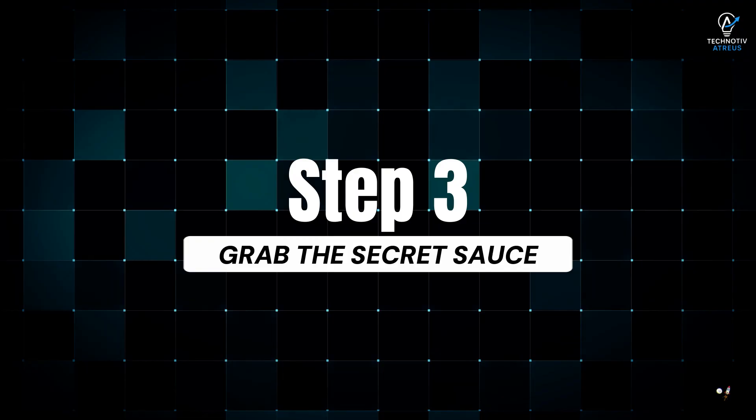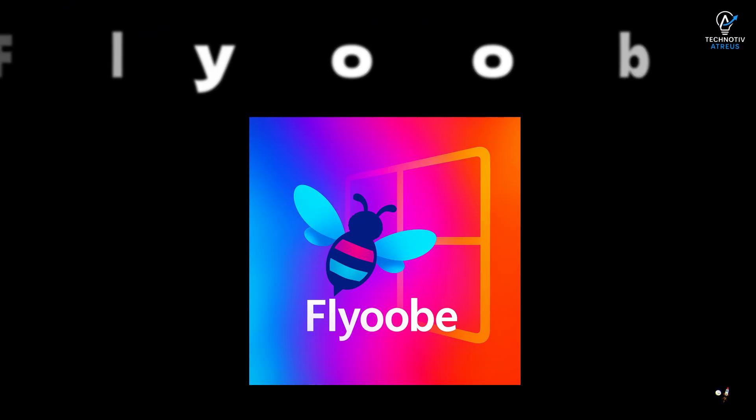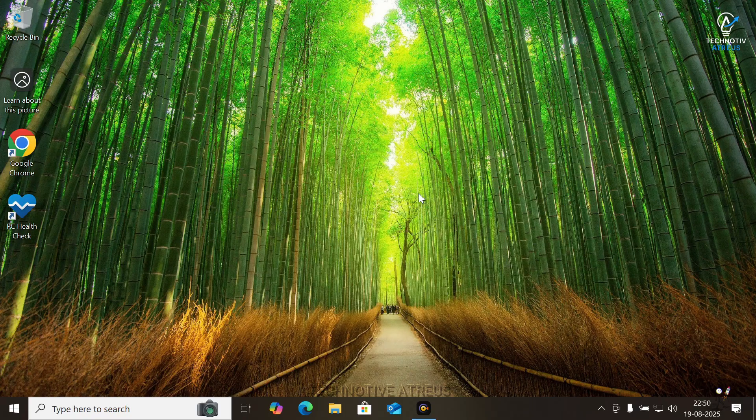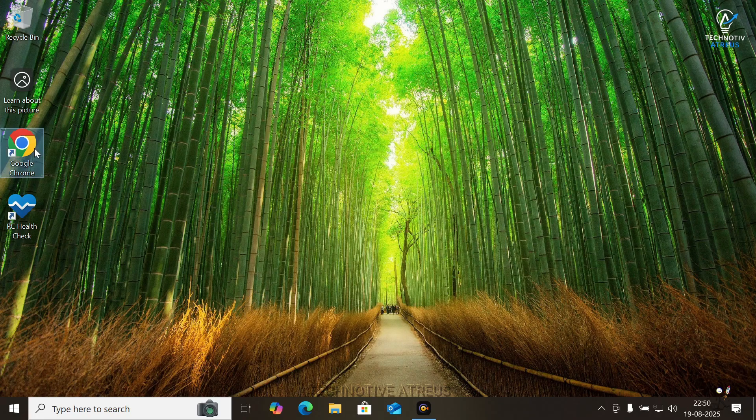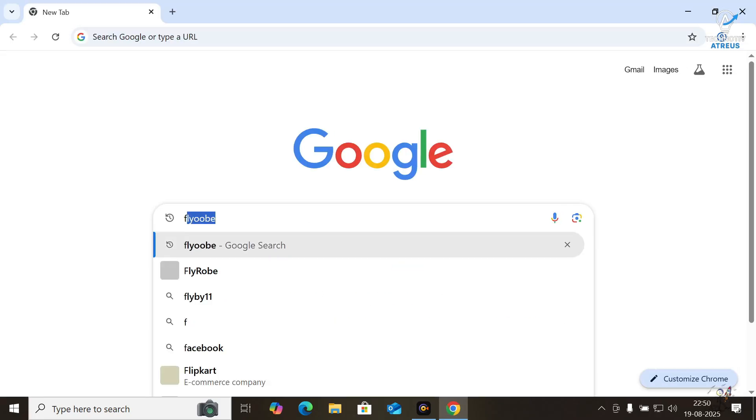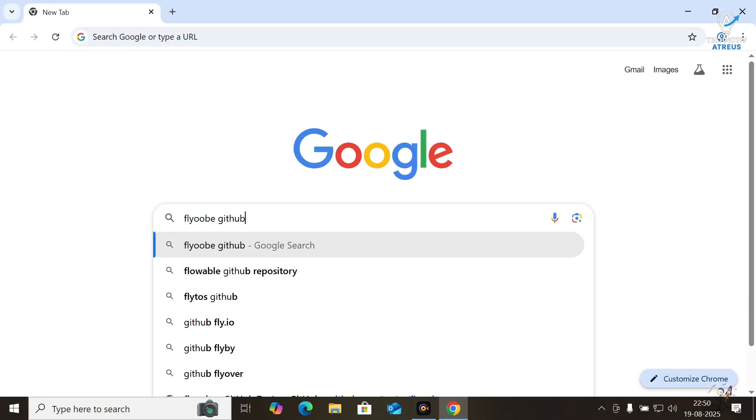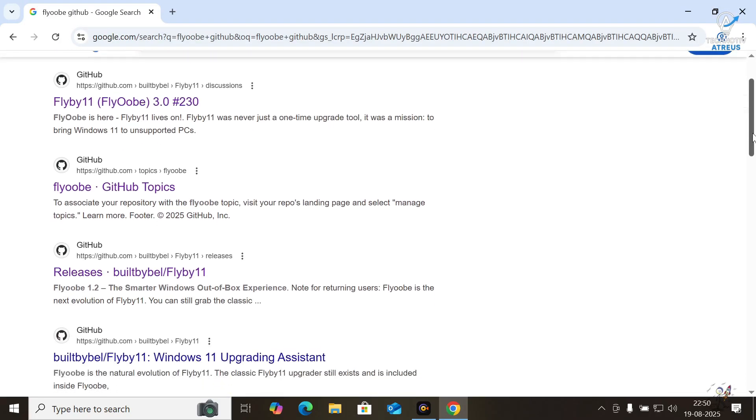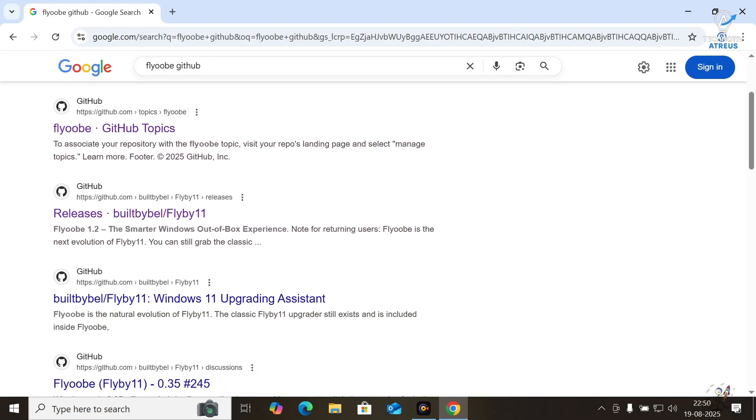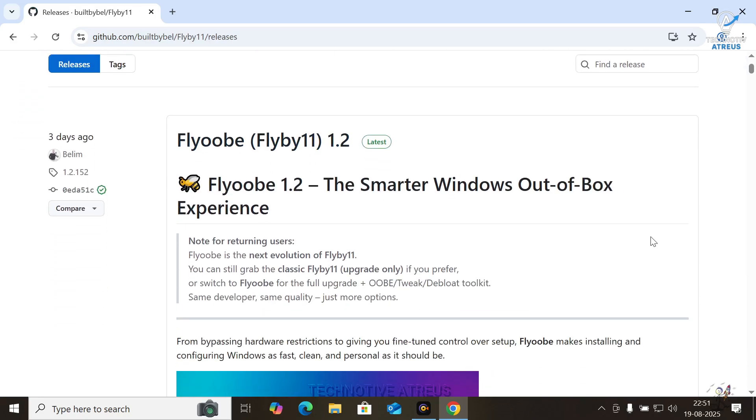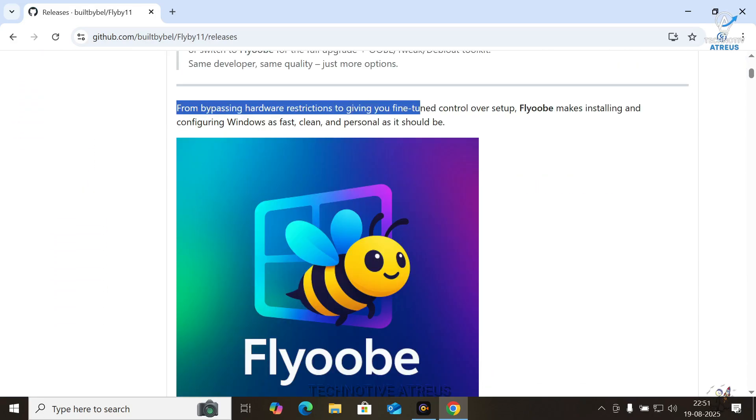Step 3, Grab the secret sauce, Flyobe 1.2. Now, here is where the fun begins. Head to your browser, type Flyobe GitHub. You will see the latest release, Flyobe 1.2. Think of it as Windows cheat code.